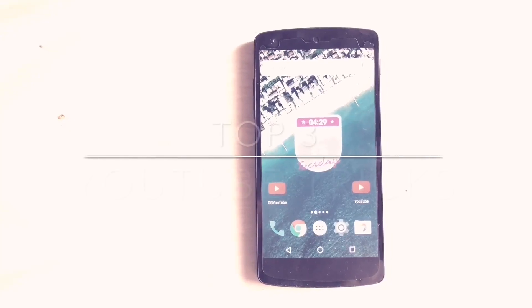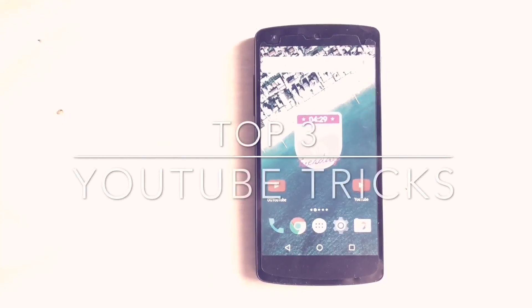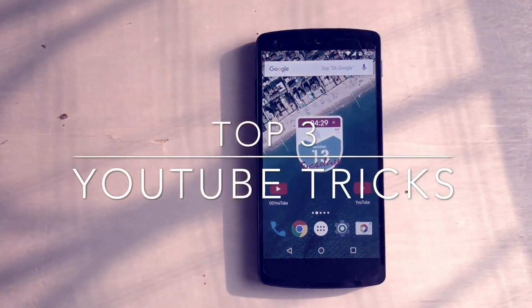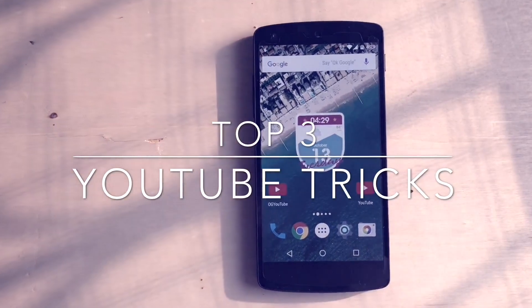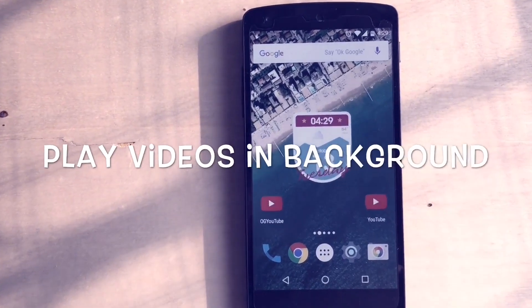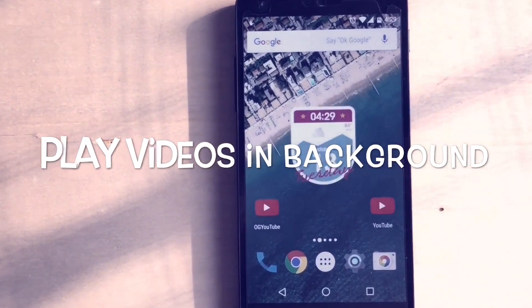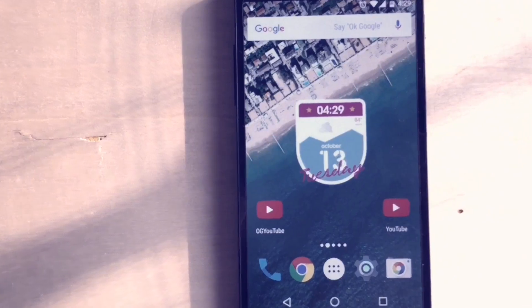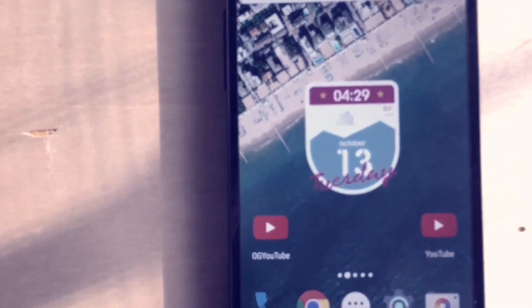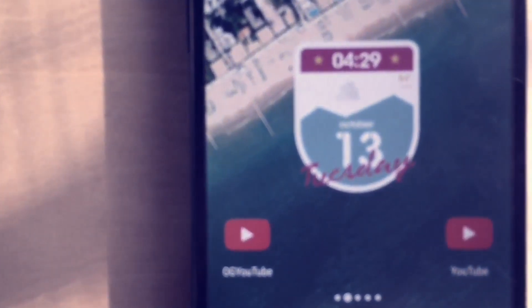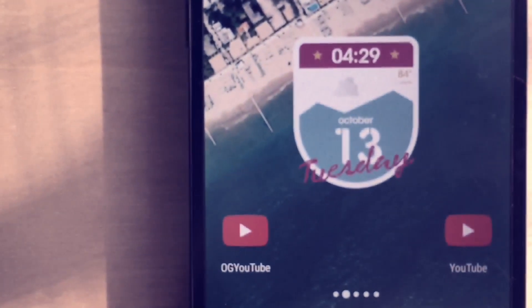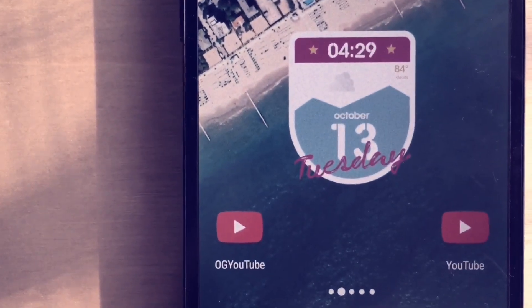Hello guys, welcome to Android Tricks. This is a short playlist of all the YouTube tricks which you will find worth it. The first trick is how to play videos in the background. Yes, you heard it right — you can do it right from this application called OG YouTube. The download link is in the description box below.